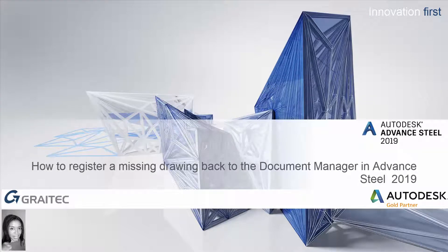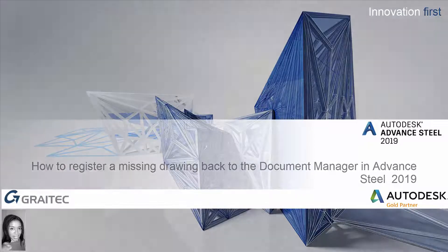This video will show you how to register a missing drawing back to the document manager in Advance Steel 2019.